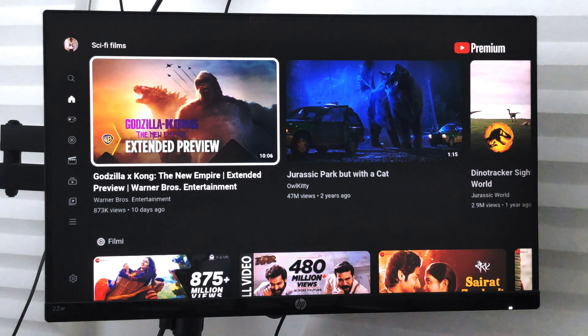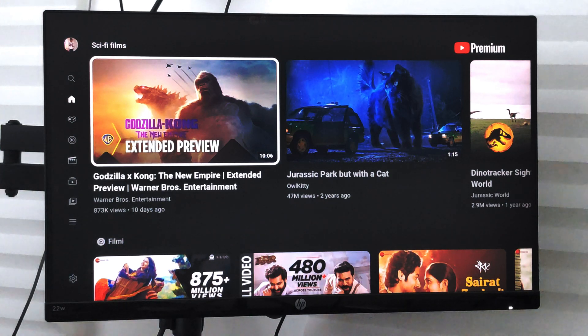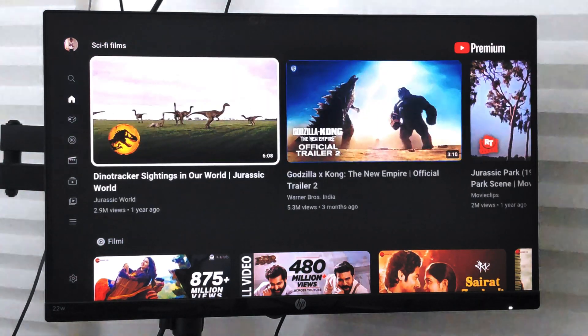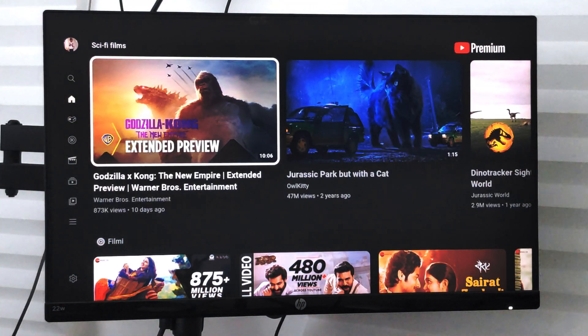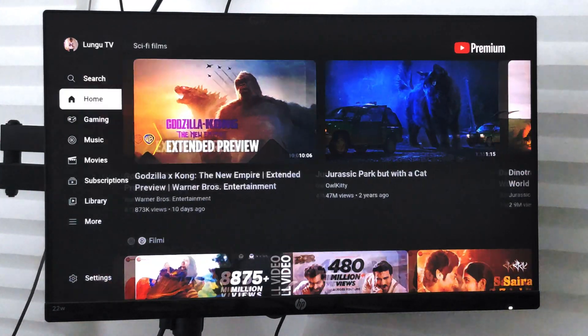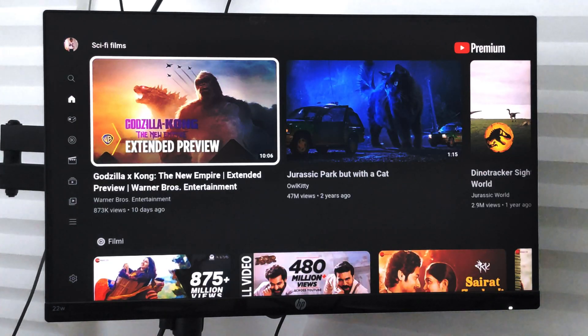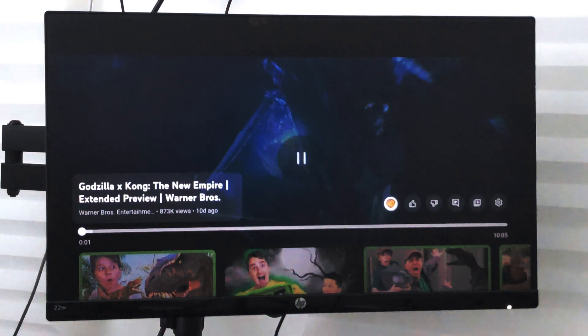Hello guys, I hope you're doing well. In this video we are going to learn how to add videos to Watch Later in your YouTube app on your smart TV. Say suppose this is a video that you want to watch later — once you start playing it and if it's too lengthy and you want to watch it later,